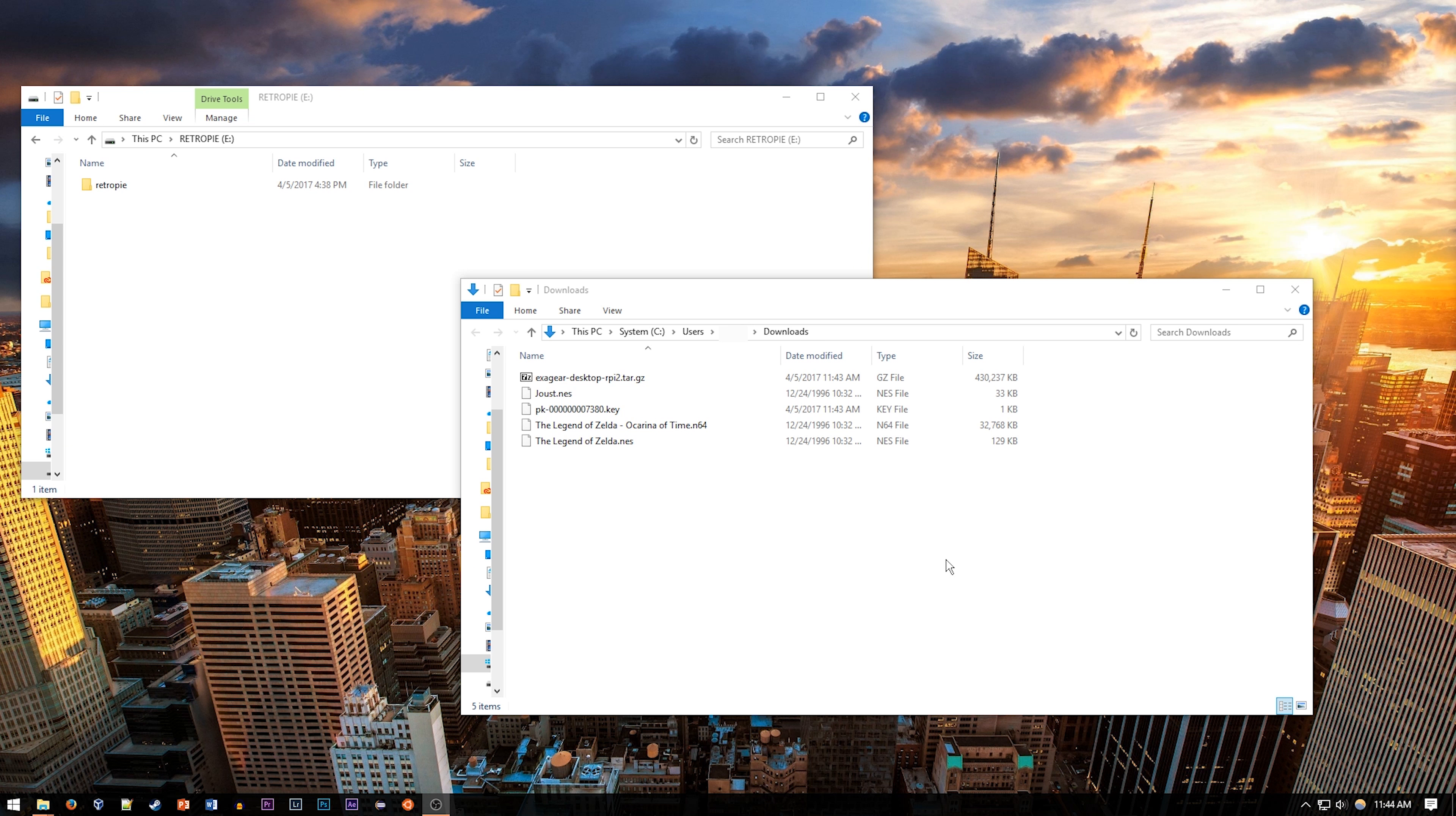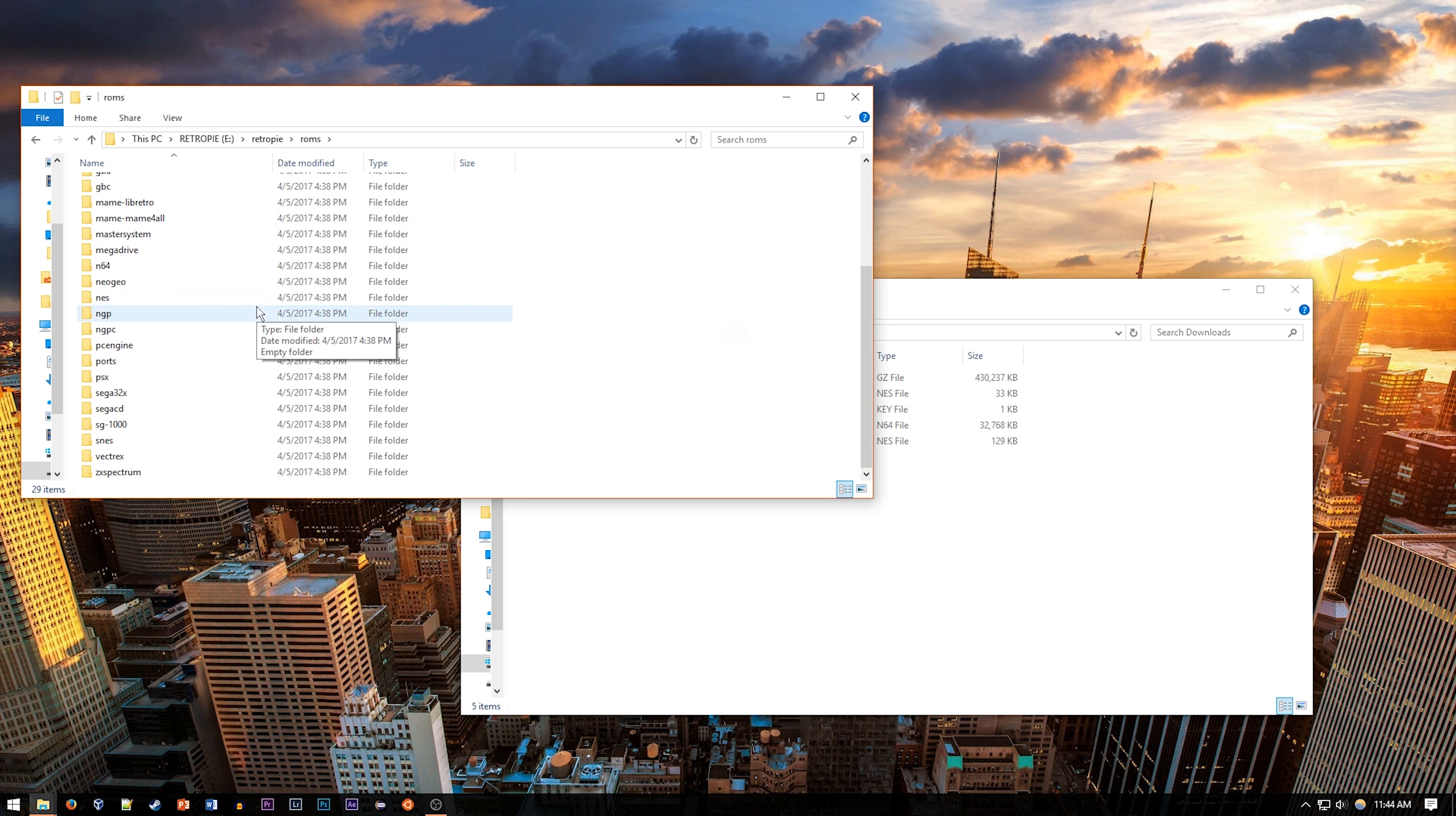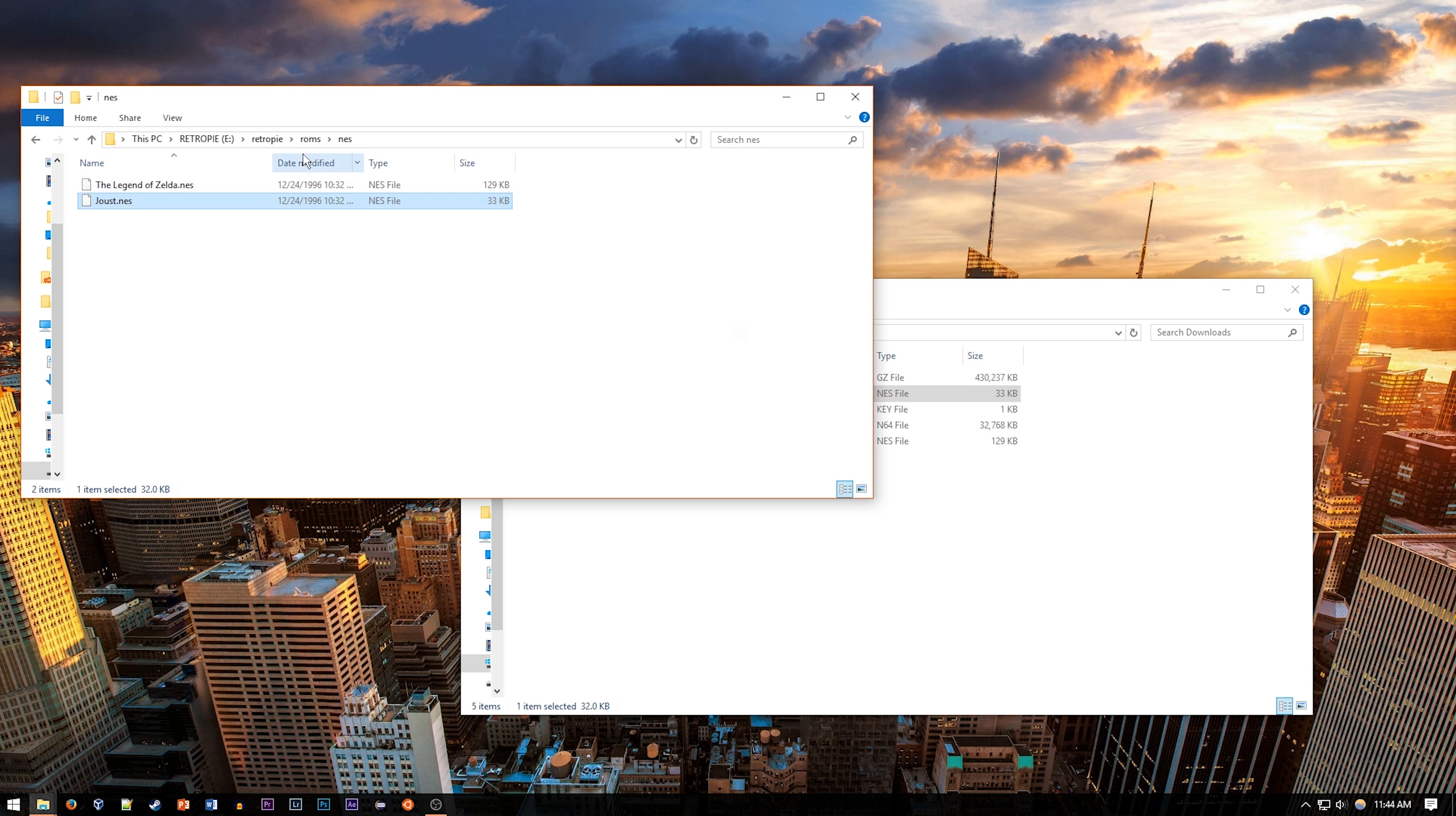Now, if you open it up in your regular computer, you should see a new folder on it called RetroPie. In there, there's a subfolder called ROMs, and in there, there's a bunch of subfolders for each of the systems. Go ahead and drag the ROMs for each system into each folder,